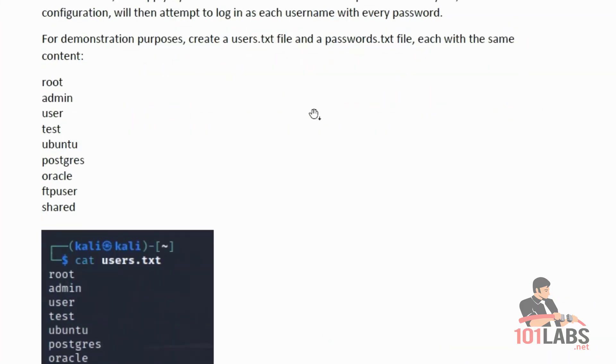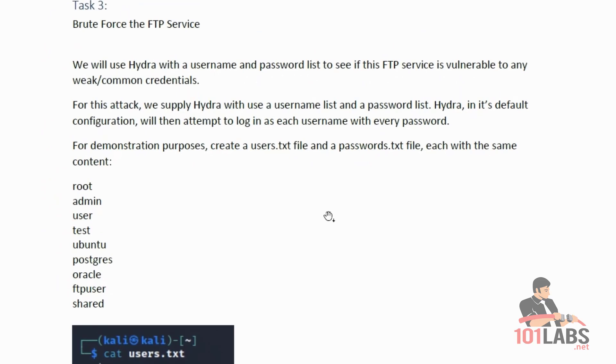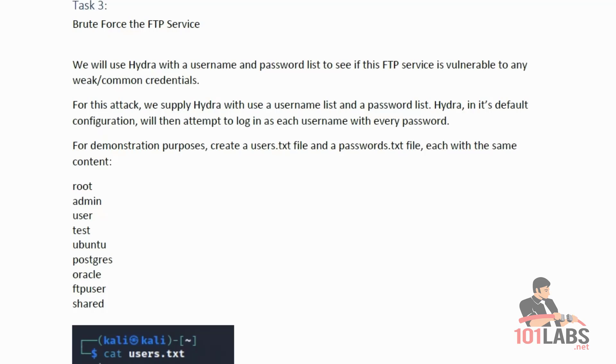Task 3 is brute force the FTP service. We will use Hydra with a username and password list to see if this FTP service is vulnerable to any weak common credentials. For this attack, we supply Hydra with a username list and a password list. Hydra, in its default configuration, will then attempt to log in as each username with every password. For demonstration purposes, create a users.txt file and a passwords.txt file, each with the same content.